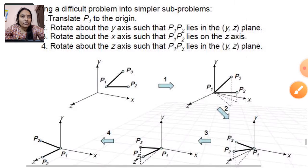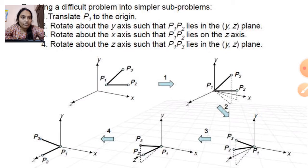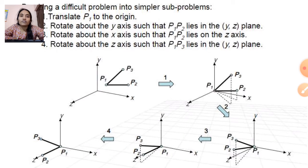Next, we rotate about the Y axis such that P1-P2 lies in the Y-Z plane. In the third position, in this diagram, we rotate P1-P2 so that this line will be rotated and lie in the Y-Z plane. This is our second step.